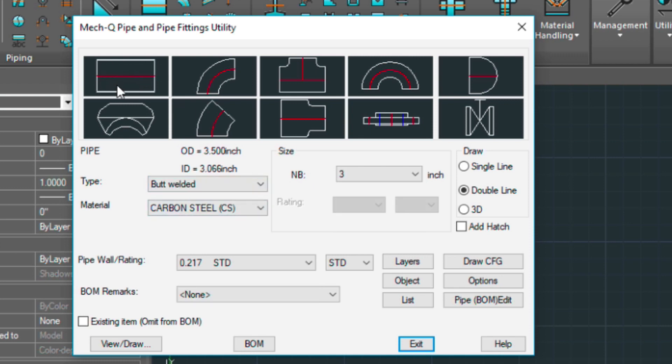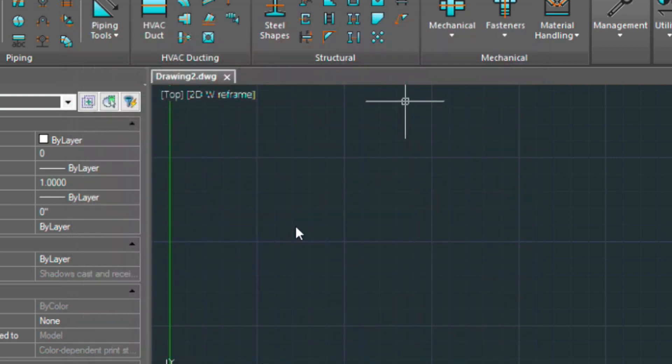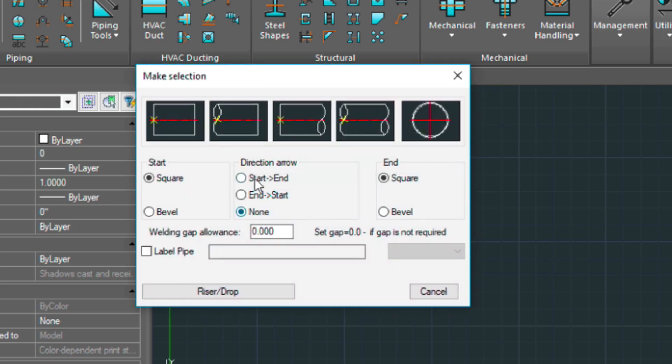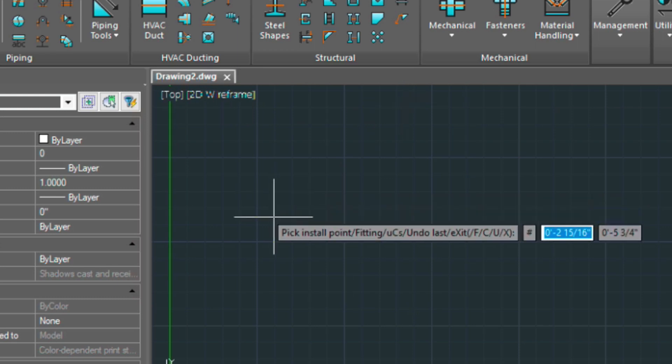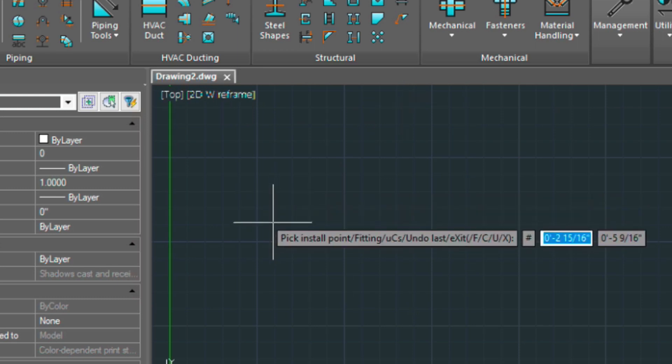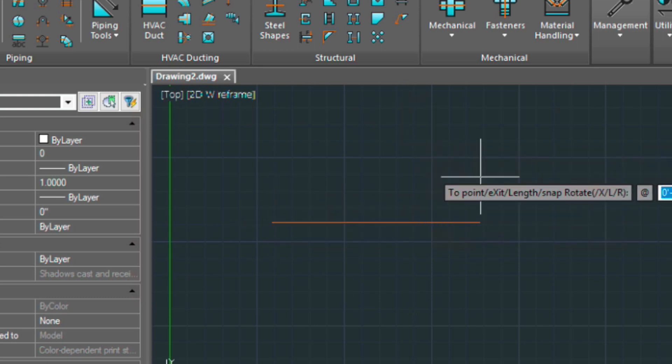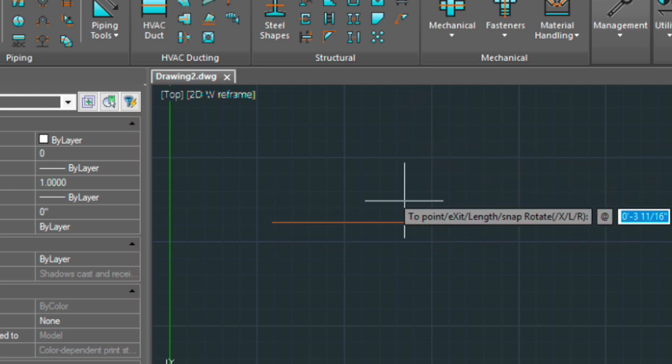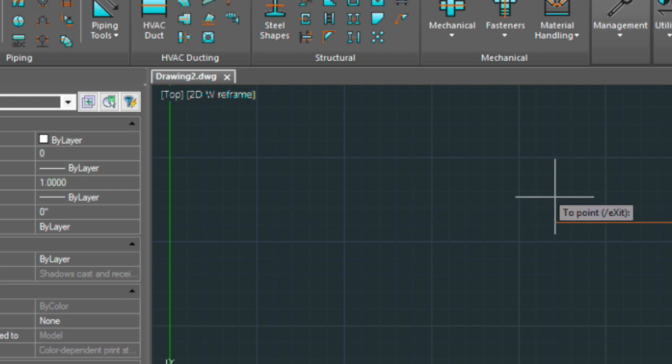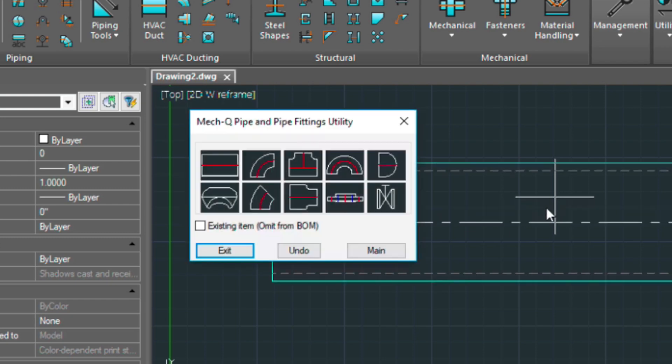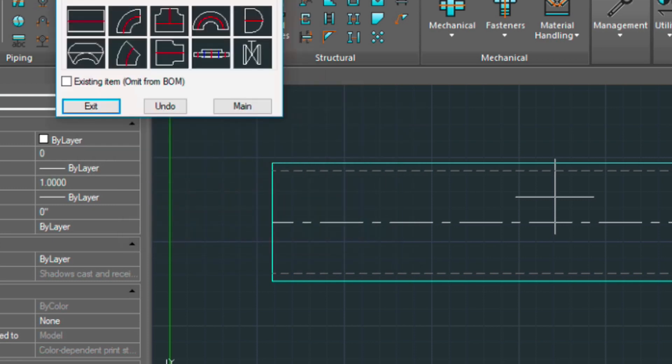So let's start out by selecting the straight piece of pipe. You draw. Choose this icon here. Pick a point and then point your cursor in the direction of flow and type in 1 foot. So that places a 1 foot piece of pipe here.